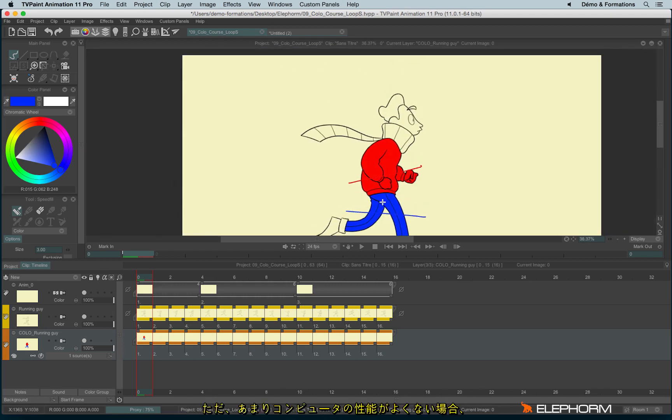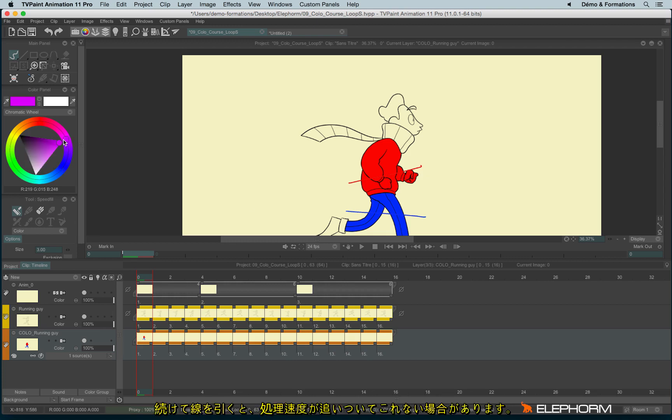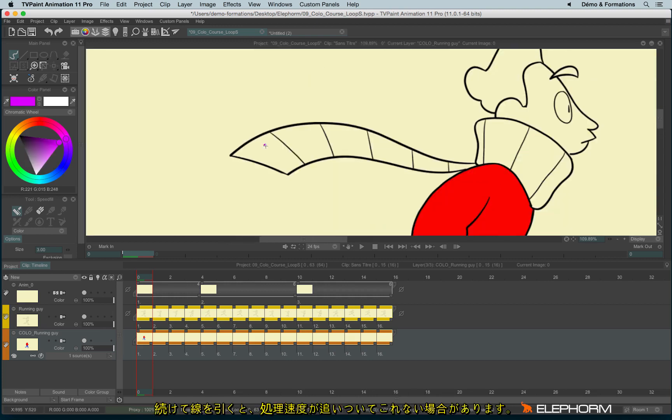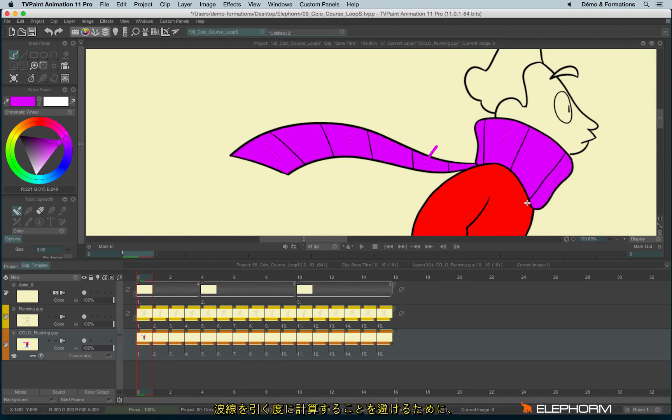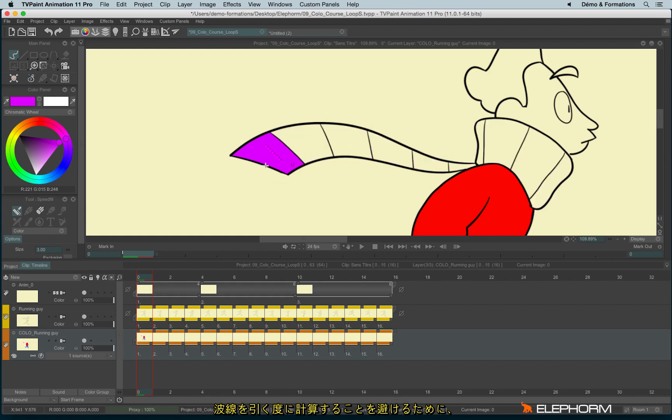But sometimes, especially if you don't have a powerful computer, filling several zones quickly can be quite hard to do if your computer is not powerful. So to avoid this little calculation time needed to fill inside a zone...